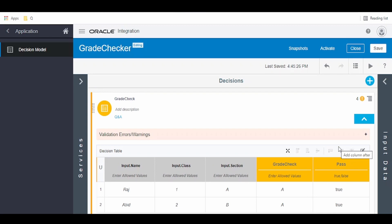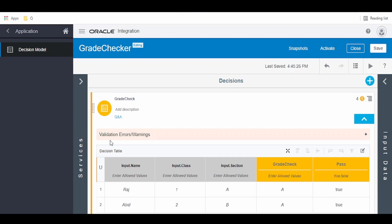Hello and welcome. In our previous video, we saw how to build a decision model to check the grade of a student. In this video, we're going to learn how to integrate this decision model in Oracle Integration or any other application using REST APIs.